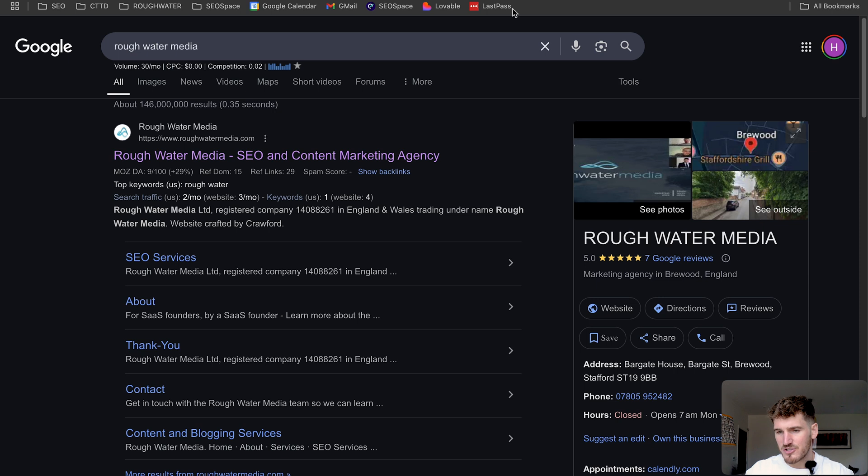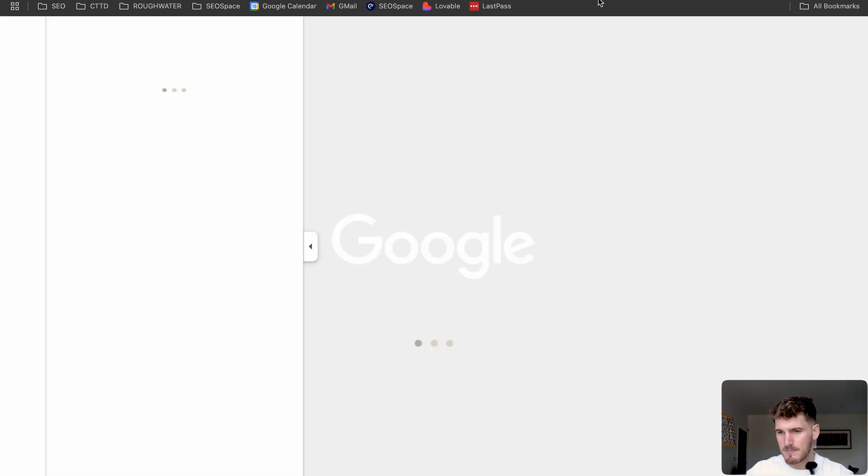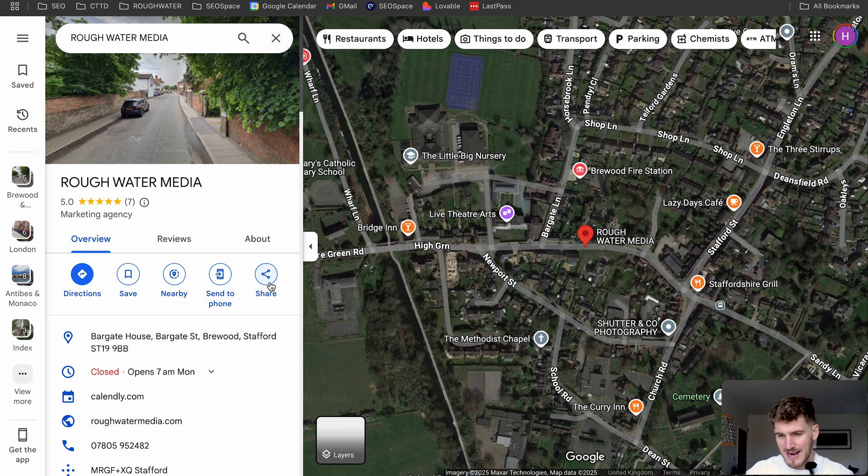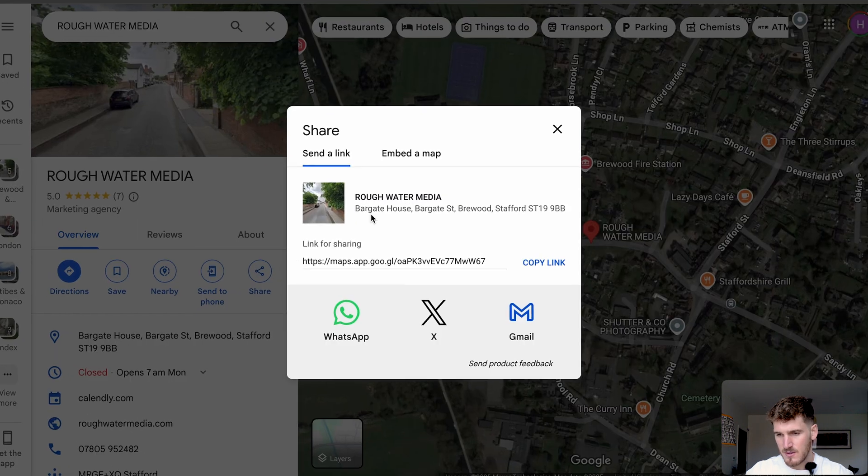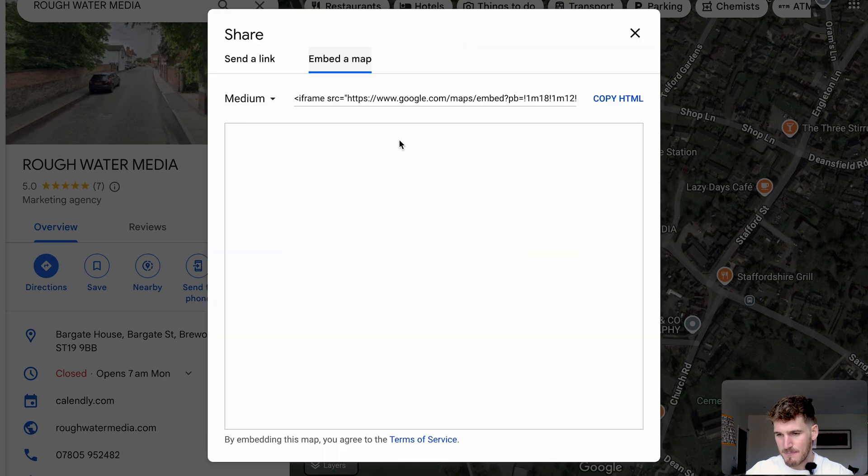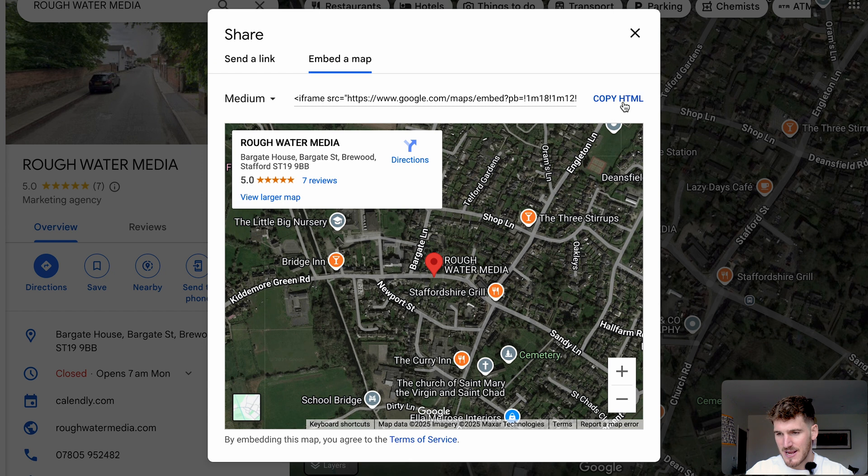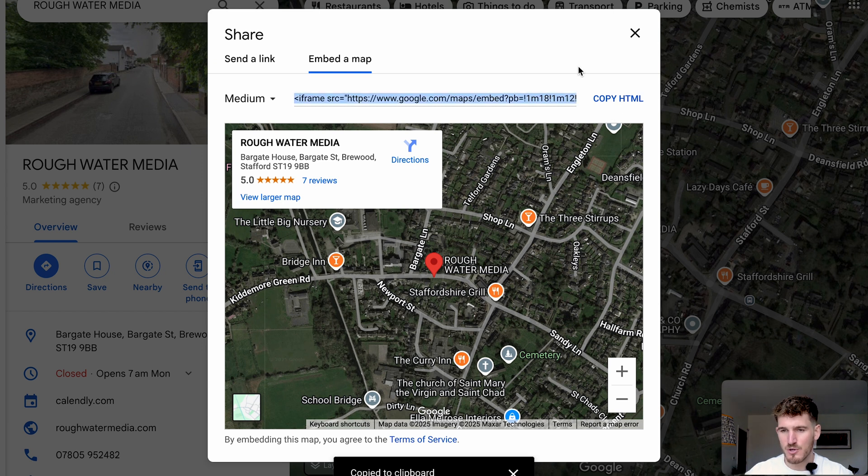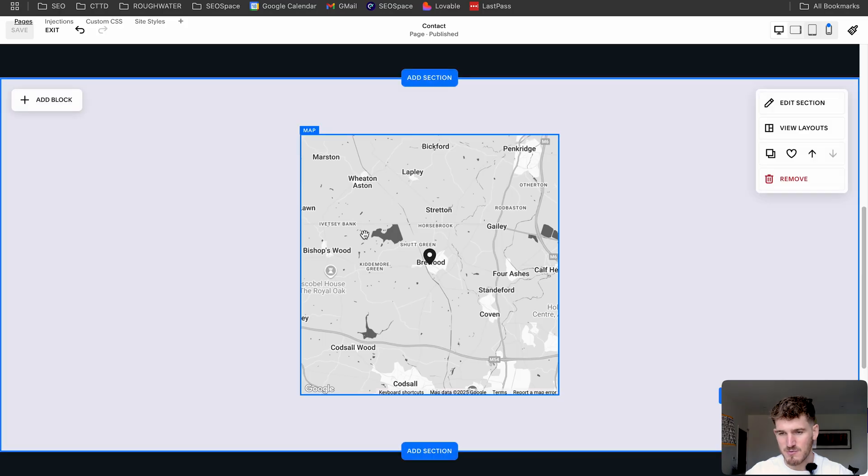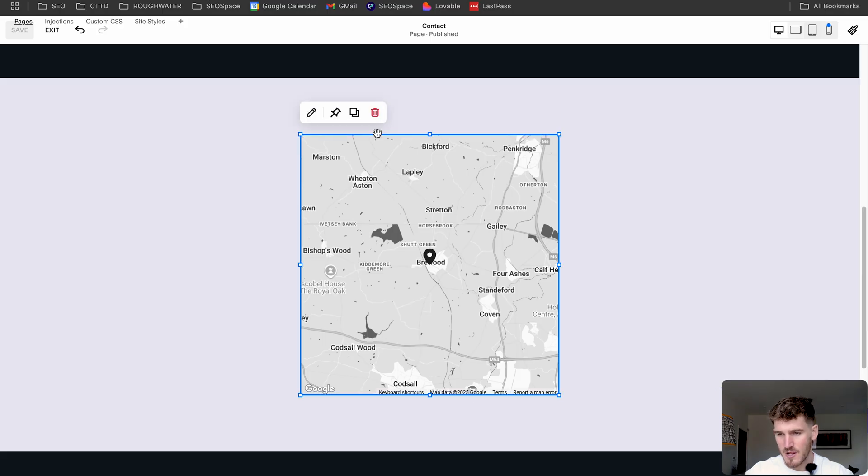What I want you to do is type in your business name and head over to maps. And what I want you to do is actually click this share button and then head to embed map. And from here, you're actually going to embed the map directly from Google Maps into your Squarespace website instead.